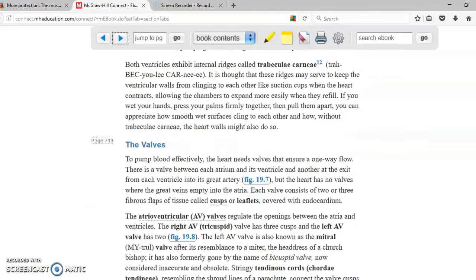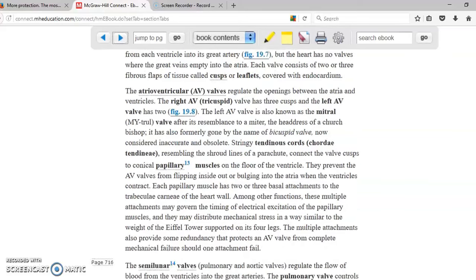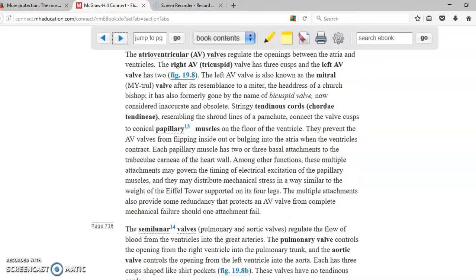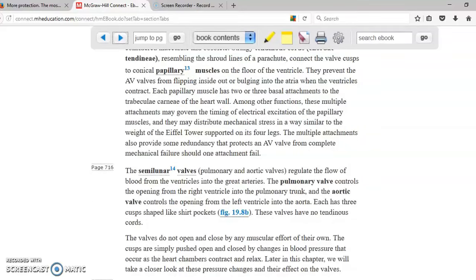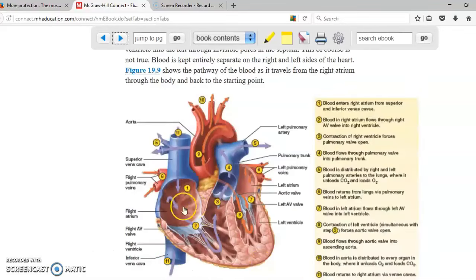There are four valves in the heart: two in between the atriums and the ventricles, one inside the pulmonary trunk, and one inside the aorta. The atrioventricular valves receive strength from the papillary muscles through the chordae tendineae to prevent blood from going back up into the atriums. The valves in the aorta and pulmonary trunk are called the semilunar valves. Blood flows sequentially through the four chambers of the heart, from one to two, two to three, and three to four.